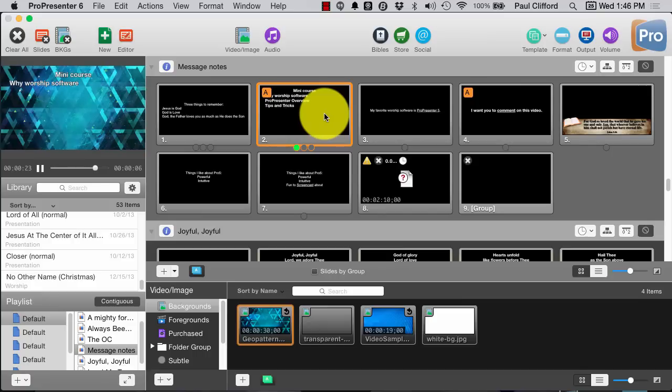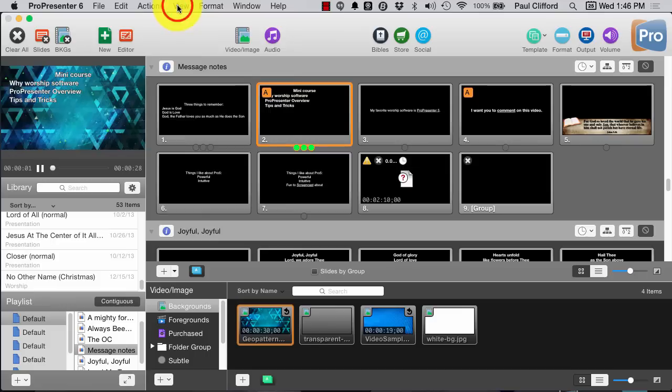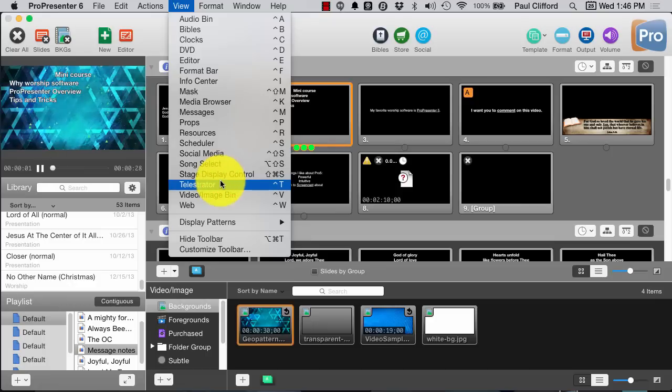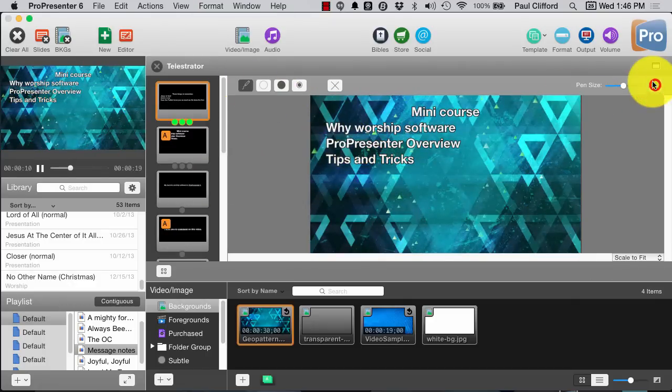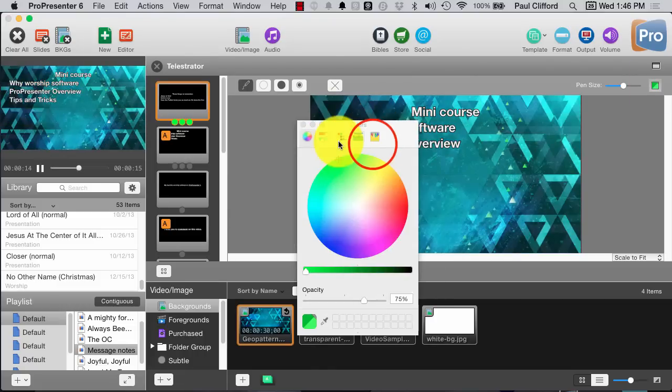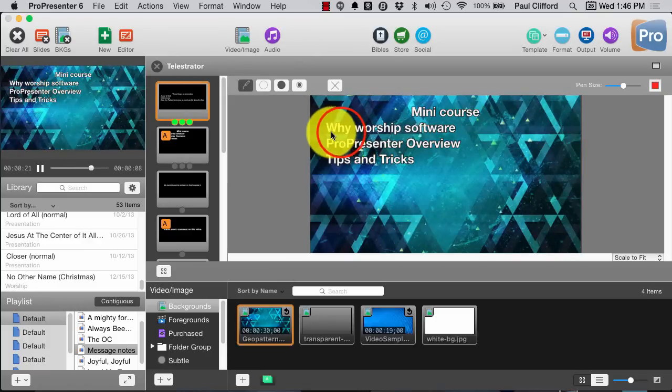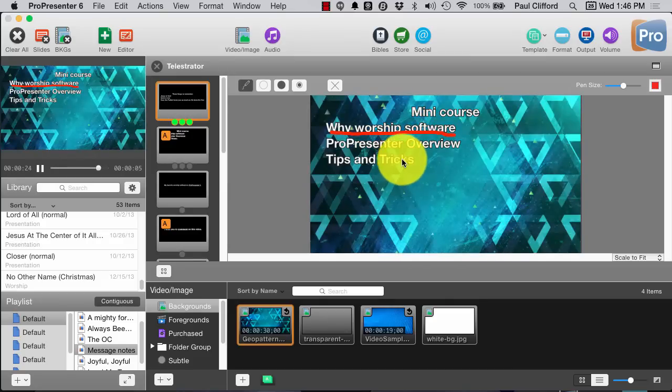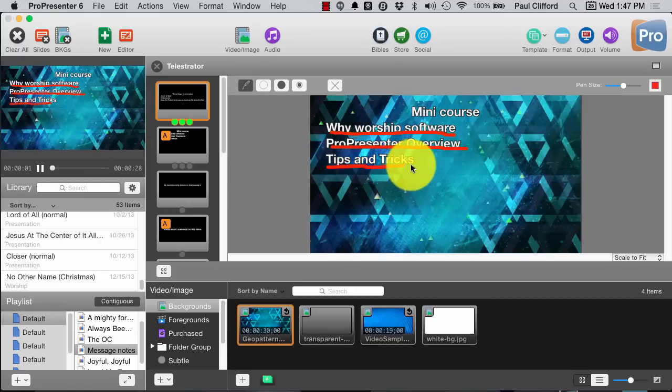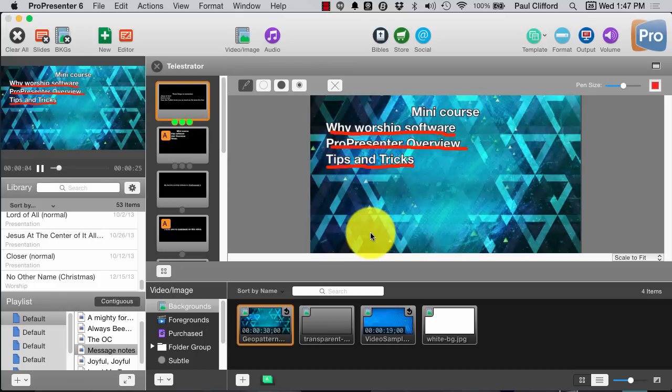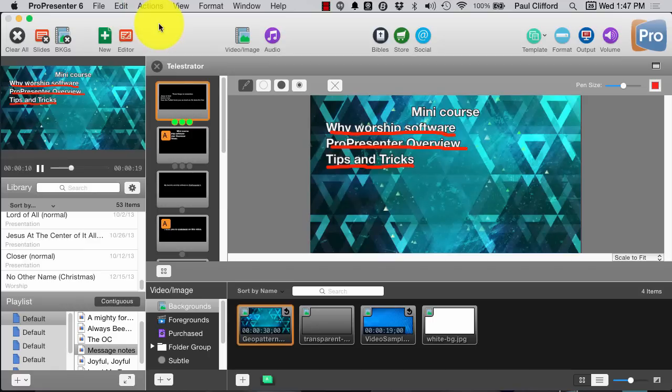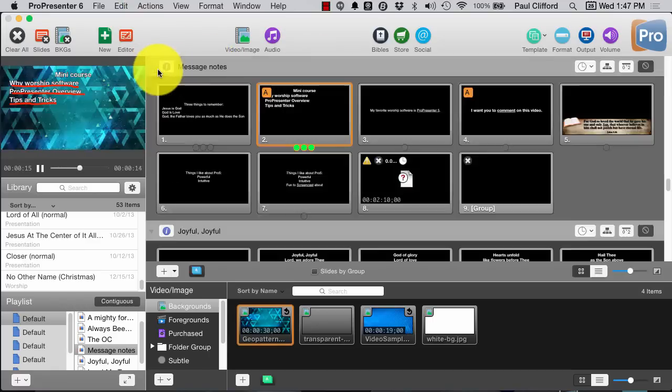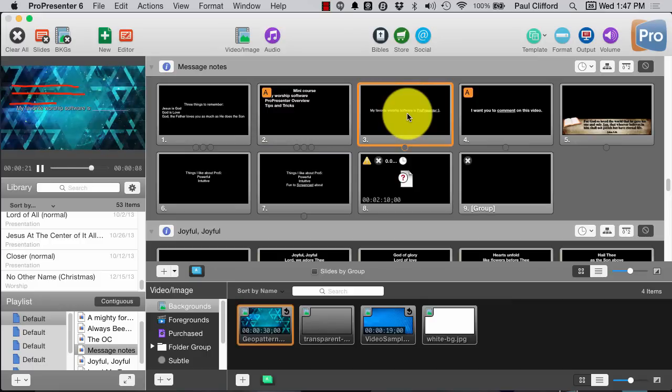Again, this is stuff that we've done before. But I could go into telestrator mode. View. Telestrator. Looks like it's control T. Here, I'll bring that in. Let's go to the crayon box. Let's say I wanted it to be red, and I can do Why Worship Software, ProPresenter Overview, Tips and Tricks, and those are all part of my mini course that I just released. Apparently, a little late. You can do that. Now, if I turn off the telestrator, that shows there, and then it's persistent.